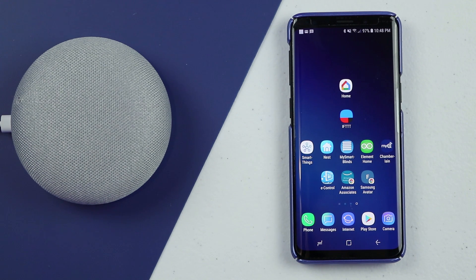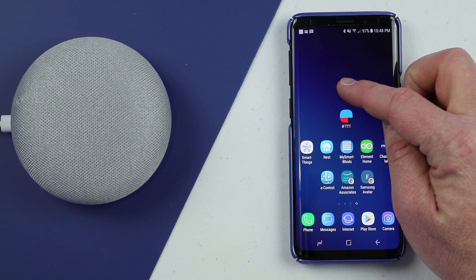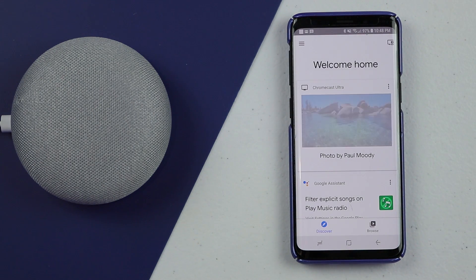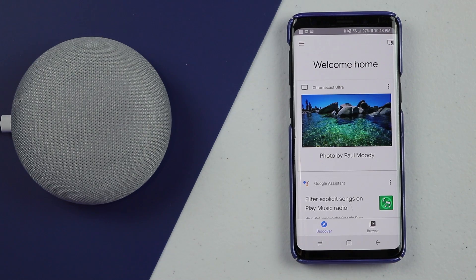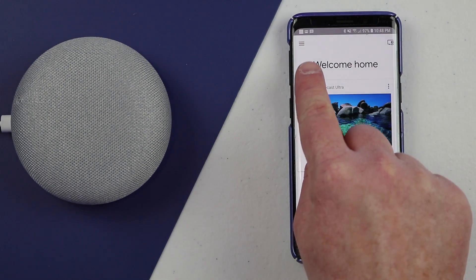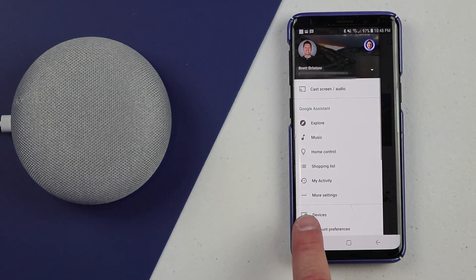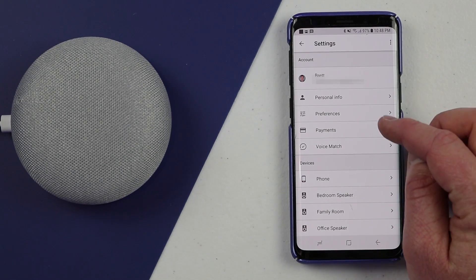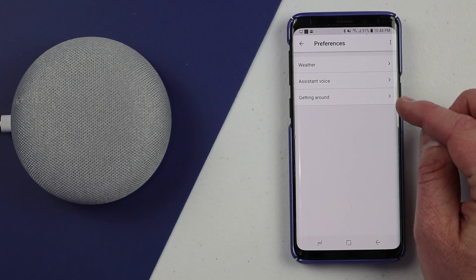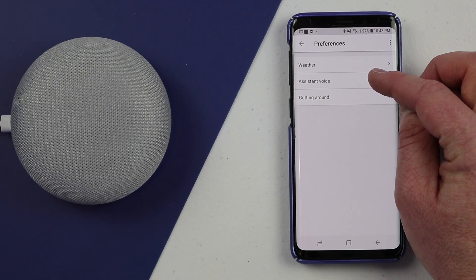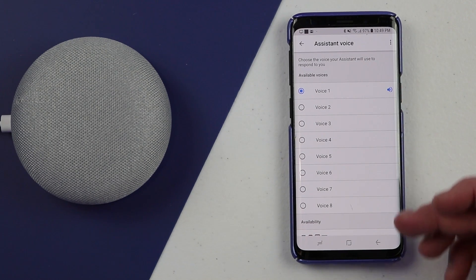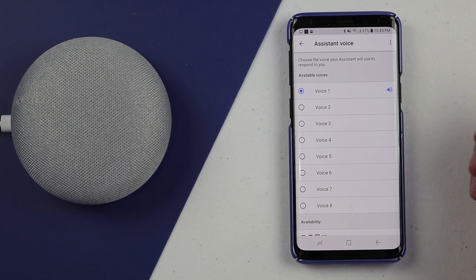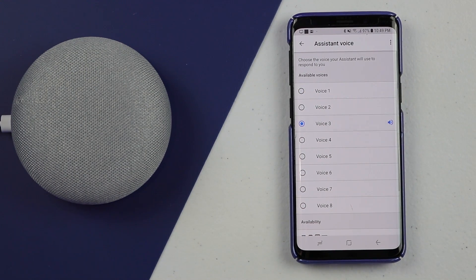If you would like to choose another voice, head into the Google Home application on your Android or iPhone device. Make sure that you are connected to the same Wi-Fi network as your Google Home. Go up to the top left, go into the menu, then go down to more settings. Under preferences, you have the option for assistant voice, and here you see the option for all eight of those different voices.